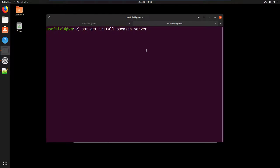In an Ubuntu desktop environment, the OpenSSH server is not pre-installed. It can be installed by using the install command as shown in the video and in the video description.